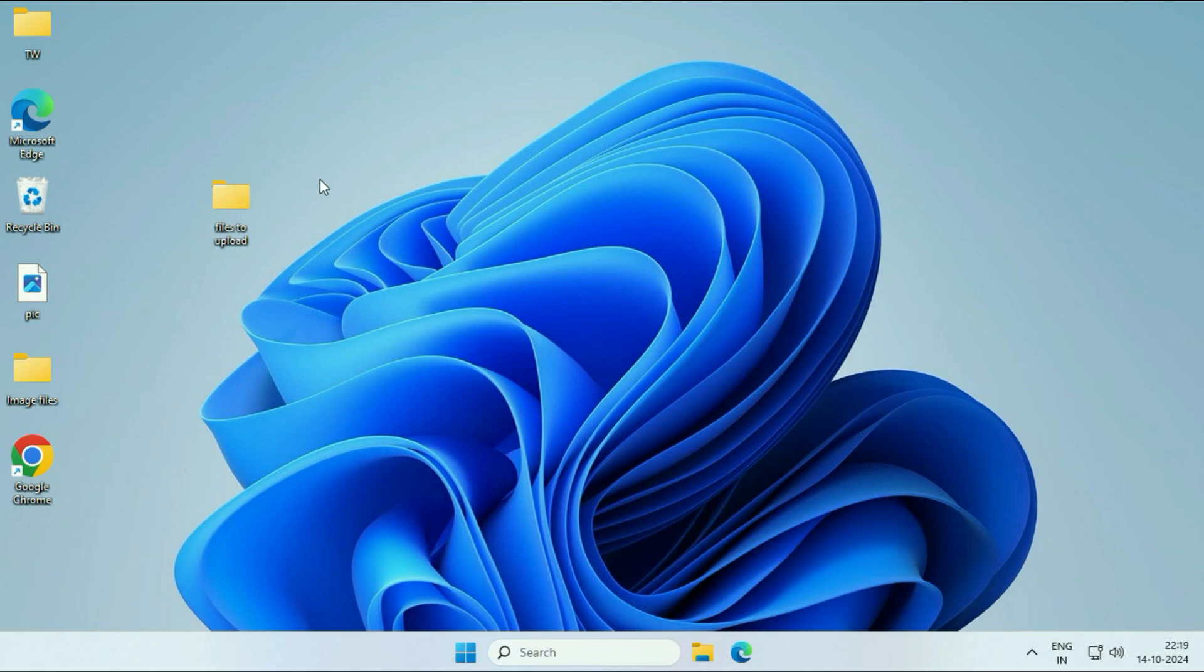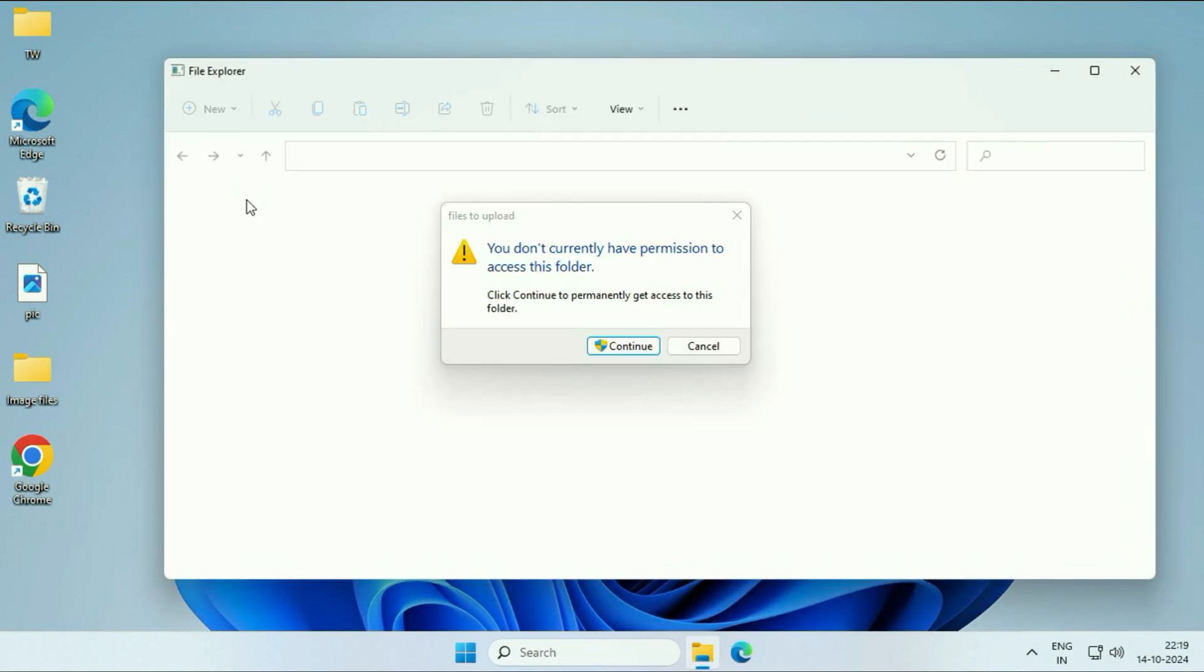Hello guys, welcome back to the video. Hope you all are doing good. In today's video, we are going to see how to fix if you are not able to access your folder.